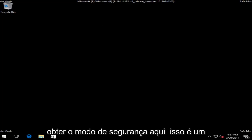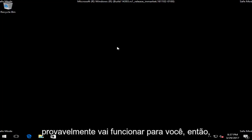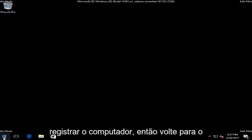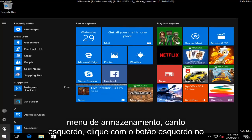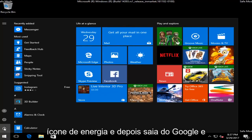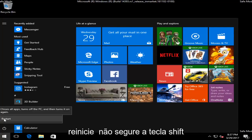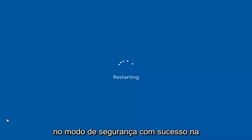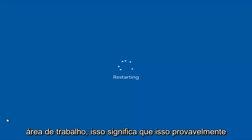So if you were able to successfully get into safe mode, that's a very good sign — that means this is probably going to work for you. At this point all you have to do is restart your computer. Head back to the Start menu, left click on it, left click on the power icon, and then left click on Restart. Do not hold down the Shift key — you do not need to do that anymore. So just restart. If you were able to get into safe mode successfully to the desktop, that means this will likely work for you.